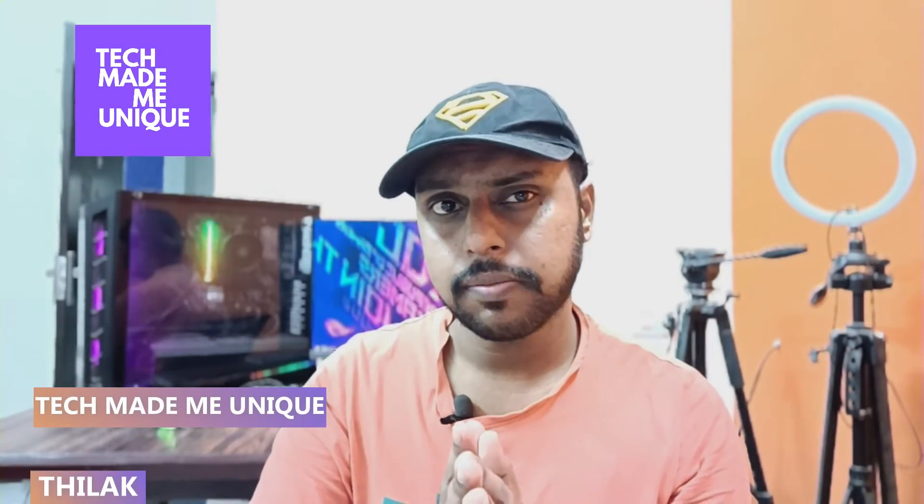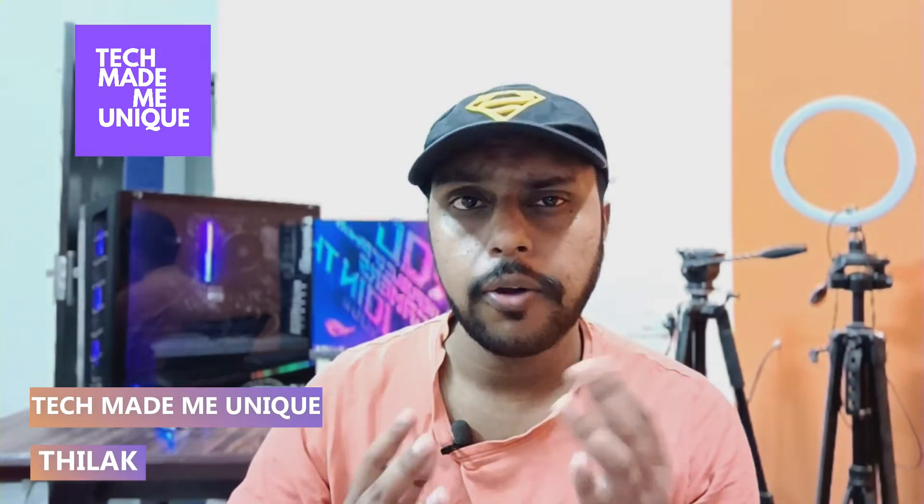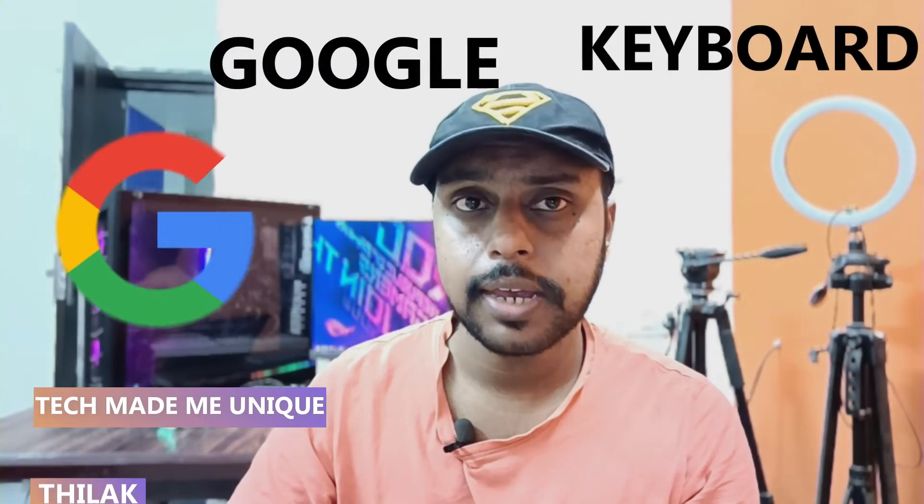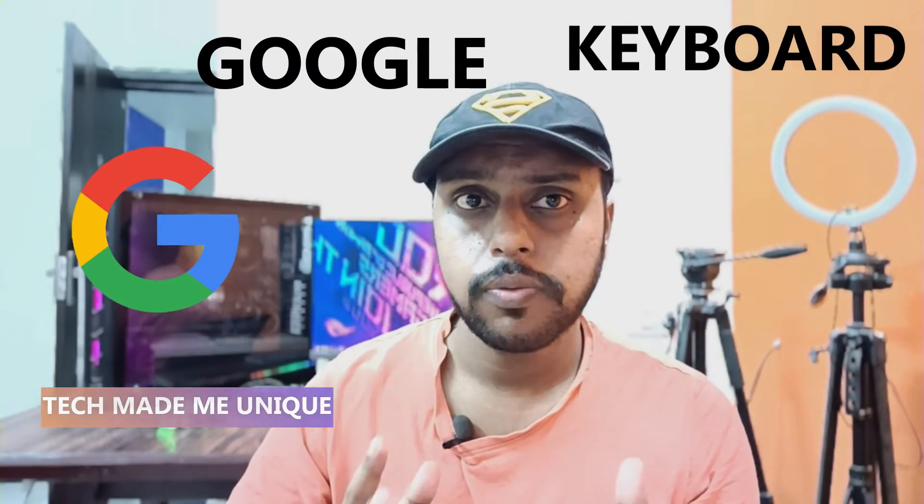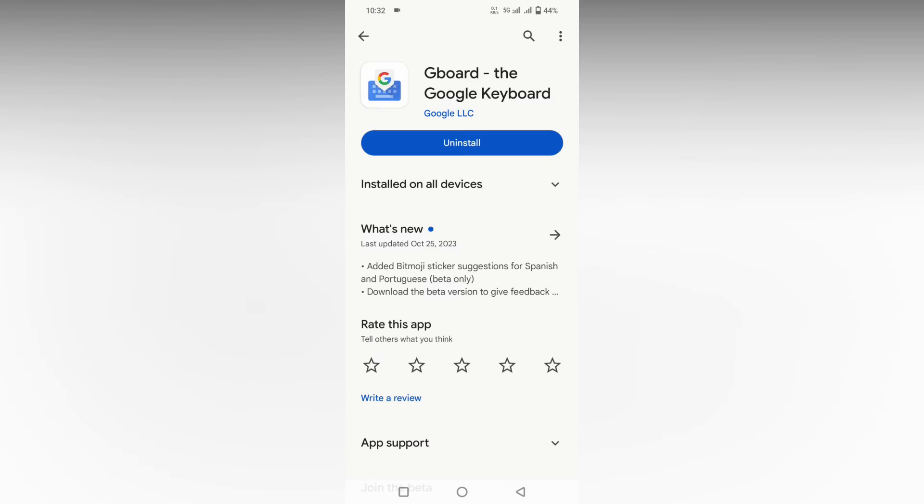Hi friends, I am Tilak. You're watching Tech Made Be Unique, and today we're going to see how to add Malayalam language to your keyboard in your Google keyboard on your mobile phone. If you're new to this channel, make sure to click on the subscribe button below. Let's quickly move on to the video.